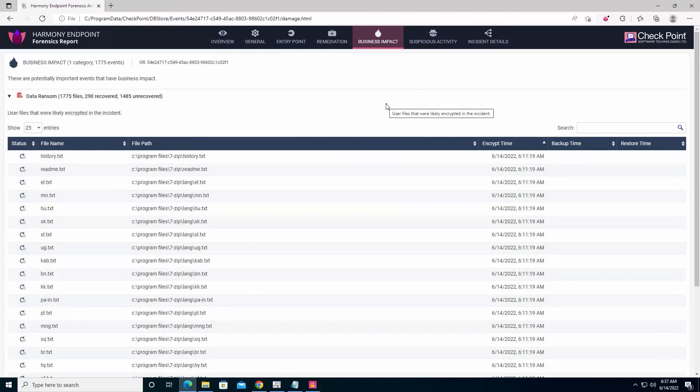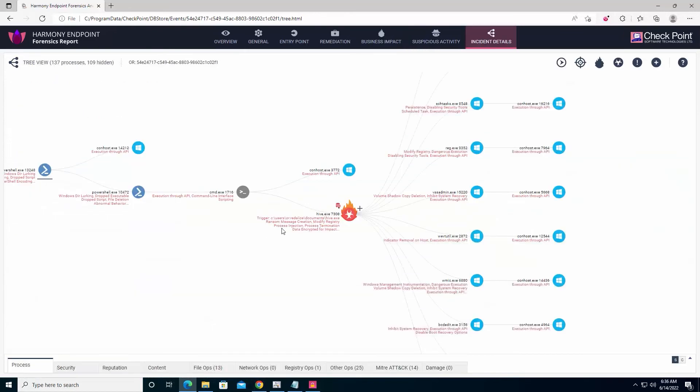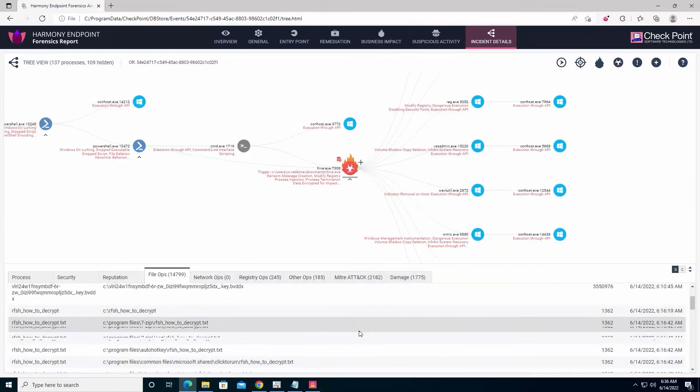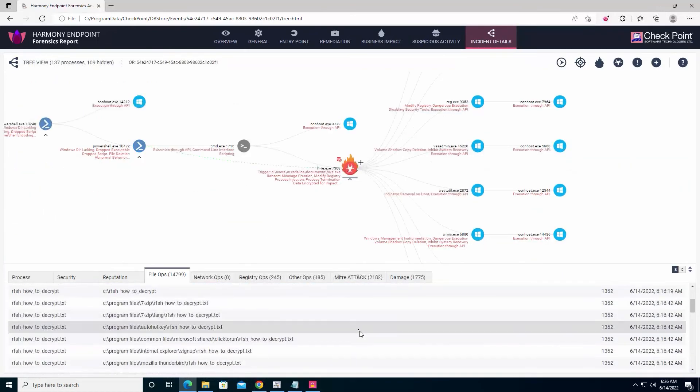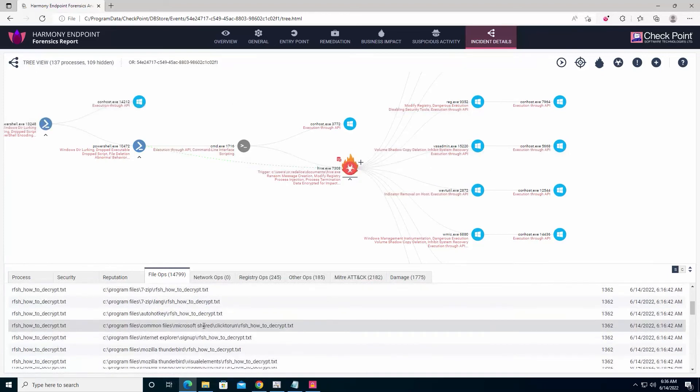Finally, by clicking the ransomware icon on the Incident Details tab, we can understand where the files were stored and the attack contained. Each of the sections can be clicked on to get further information on the damage done.